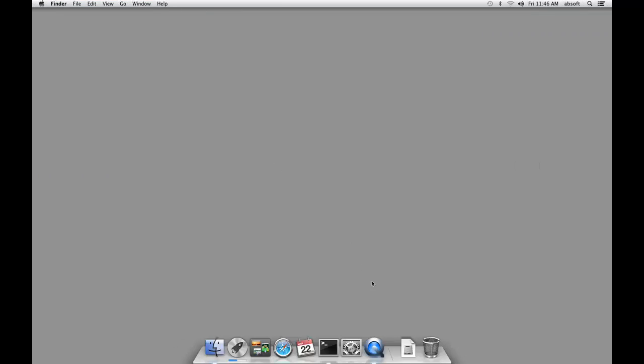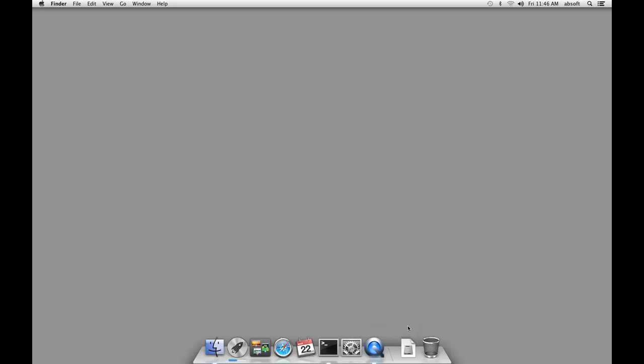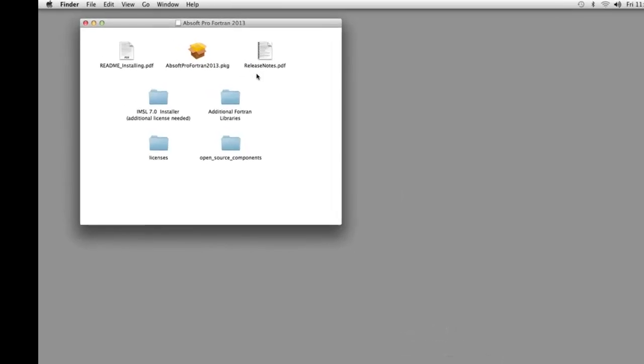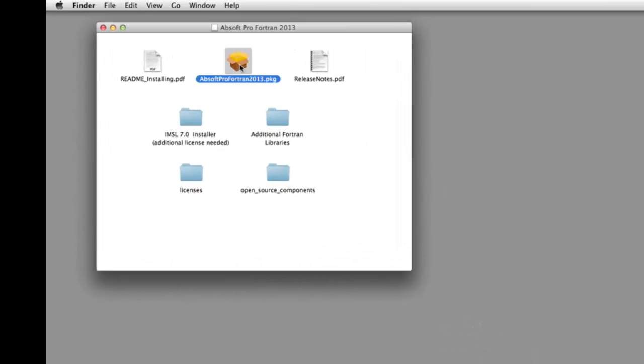Once the download is complete, installation is started by opening the downloaded disk image and double-clicking on the AbSoft Pro Fortran installer.